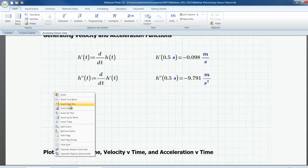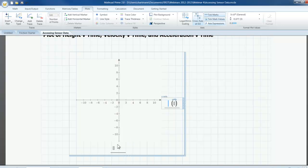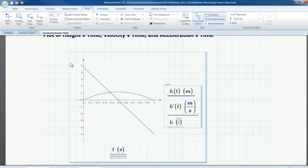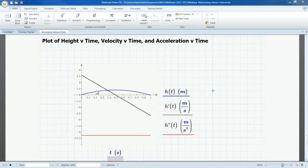I can also make a plot of h(t) and its two derivatives. I'm going to insert a plot of height, velocity, and acceleration versus time. I place t as the range variable on the x-axis, then define h(t), add a trace for h'(t), and add a trace for h''(t). When I click outside I can see all three plots: in blue is the original height function, in black is the velocity function decreasing over time and crossing the x-axis at the maximum point, and in red is the acceleration function, which is a constant.